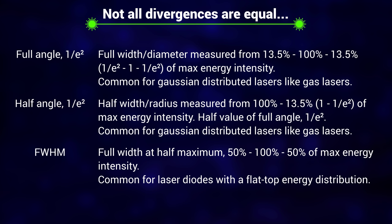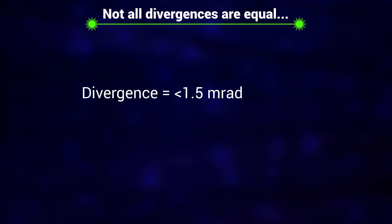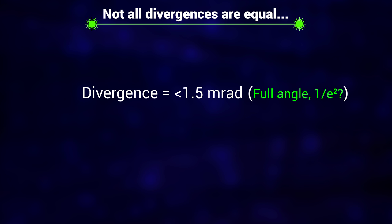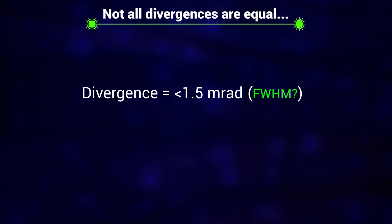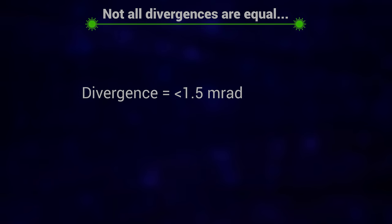Notice how important it is to know if the divergence for a laser is listed as half angle or full angle, and at what energy density they cut off. Is it for example half width at 13.5% of max energy density? Or is it full width at half of max energy density? The latter is commonly used for laser diodes. The number for divergence doesn't tell you much on its own if the method isn't specified. And often it isn't. Full angle is the most telling for how you experience the divergence in real life. You notice the beam's increasing diameter, not only its radius.